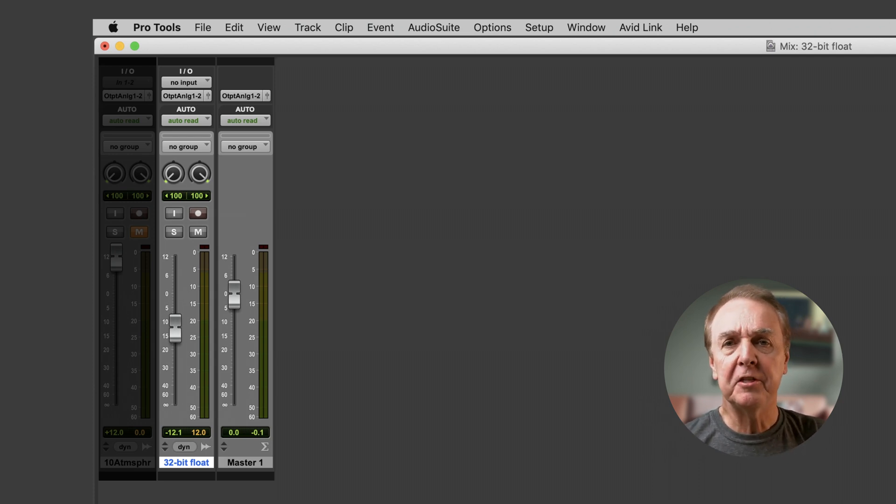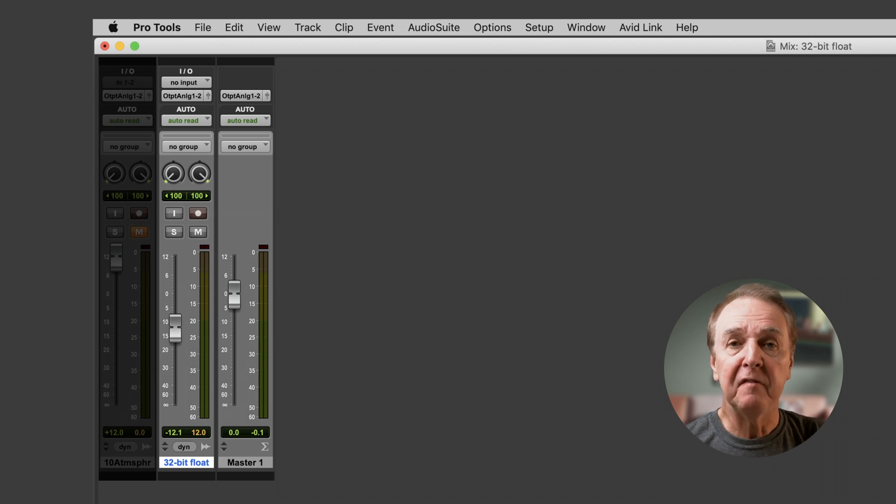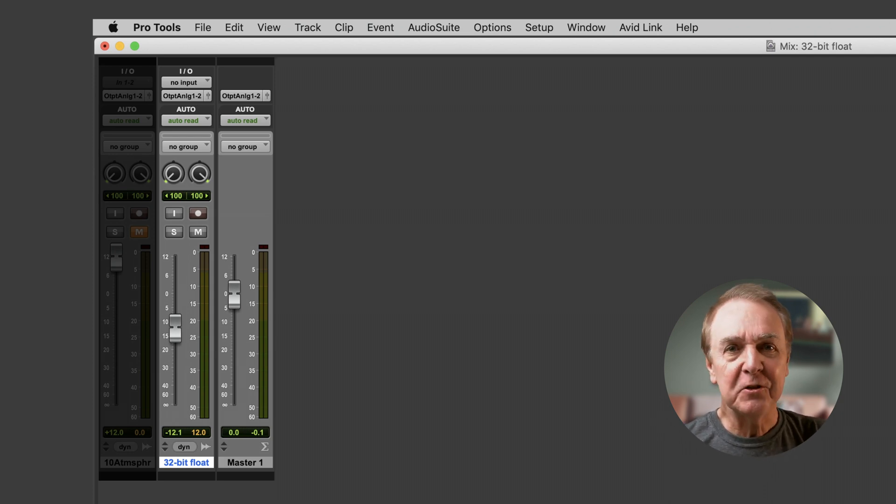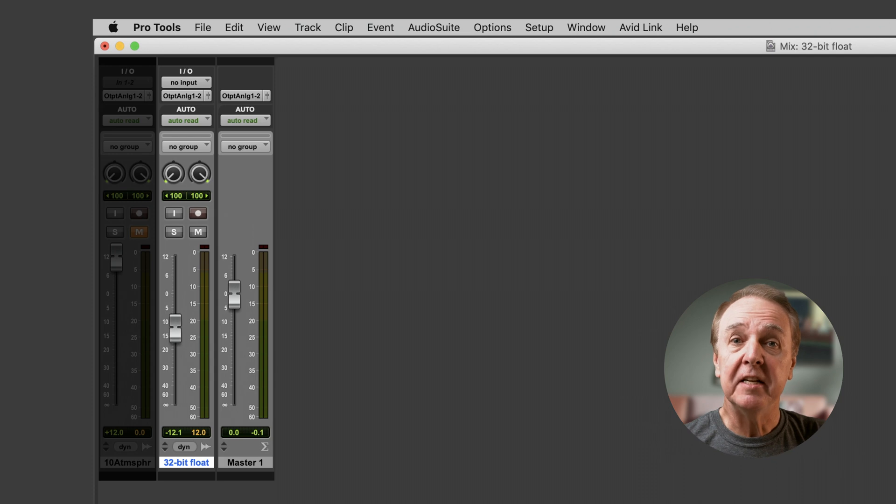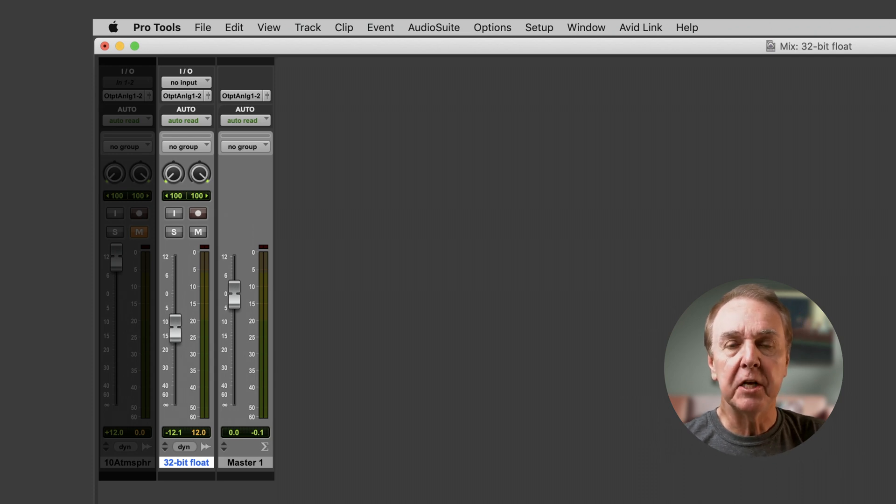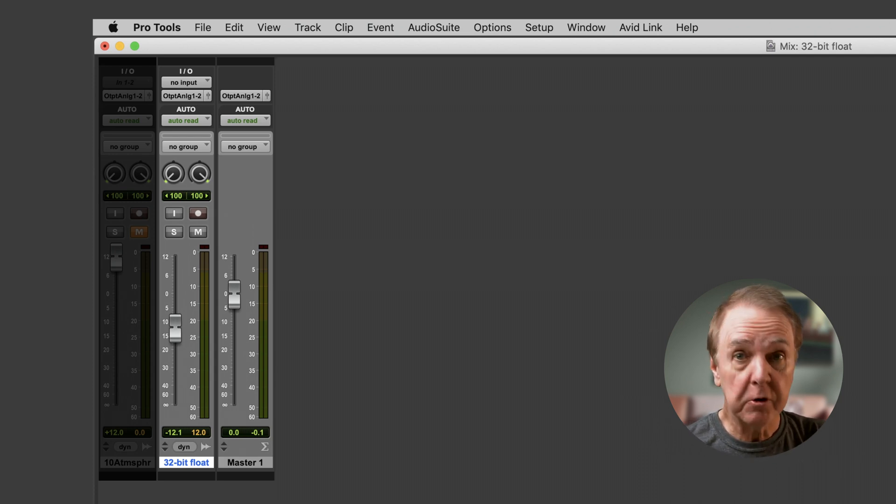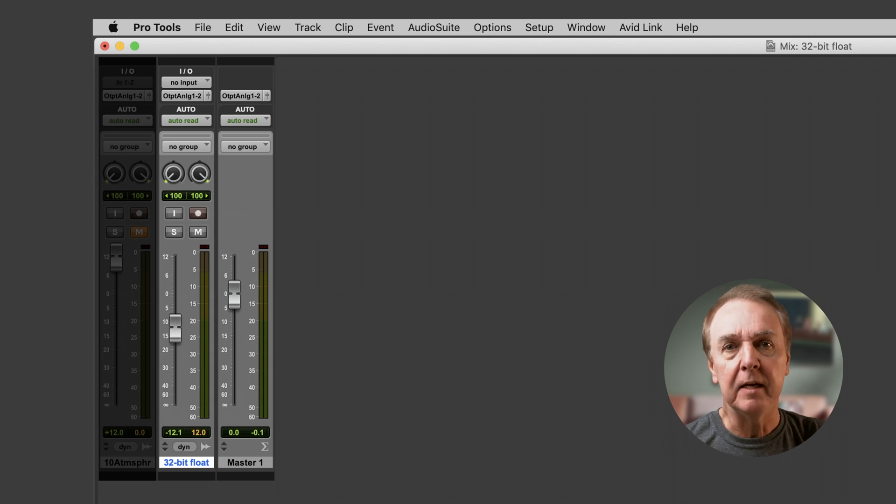I wouldn't say that 32-bit float is the right format for finished work. The world isn't quite ready for that yet. But as an intermediary format, or sharing material with your collaborators, it's great. Clipping really can be a thing of the past.